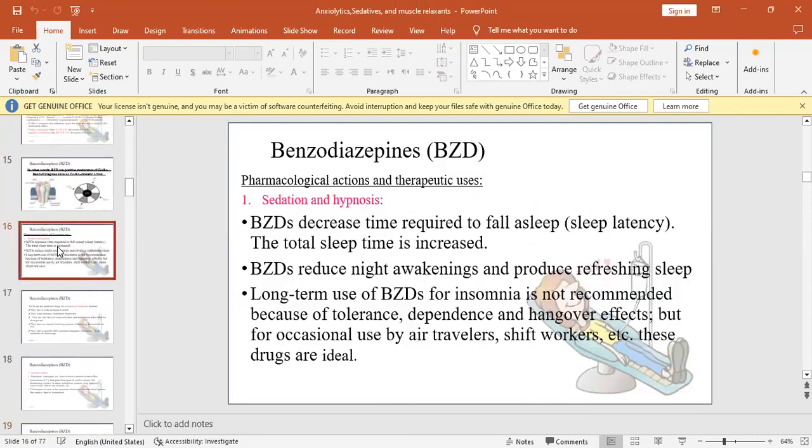The pharmacological actions of benzodiazepines and therapeutic uses. First, sedation and hypnosis. Last lecture we discussed this topic that it is used to treat insomnia.